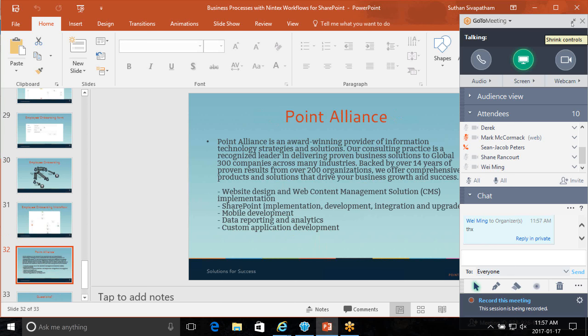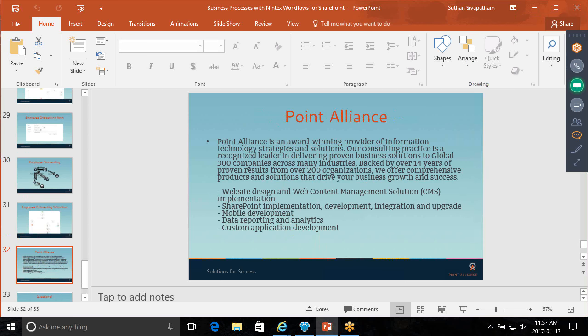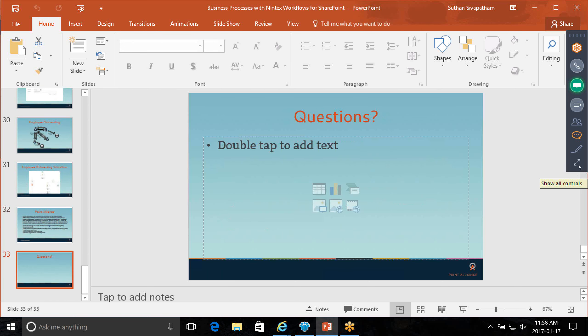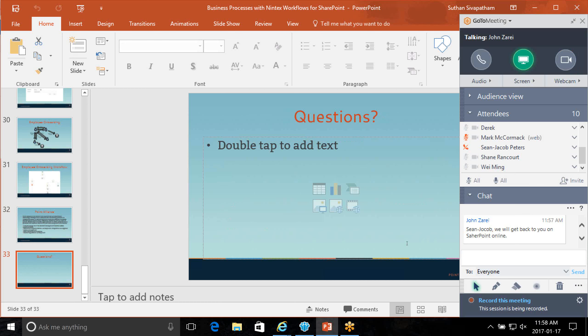A little bit about Point Alliance: we are an award-winning provider of IT strategies and solutions, providing solutions in the Microsoft space for the last 14 years to over 200 organizations. We provide web content management solutions, SharePoint implementation, development, integration and upgrades, mobile development, business intelligence solutions, and custom web application development.